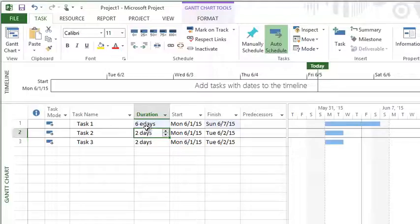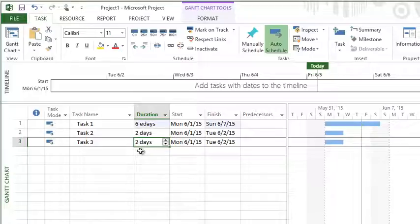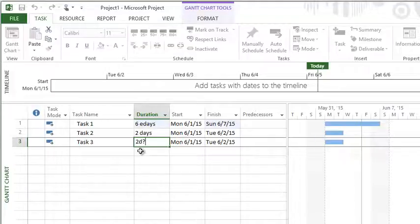I said that was one last thing, but there's one more thing, and that is flagging a duration as an estimate. So if I wanted to say that this was an estimated duration, we haven't done our research yet, we haven't talked to the people doing the work, I simply want to estimate it at two days.